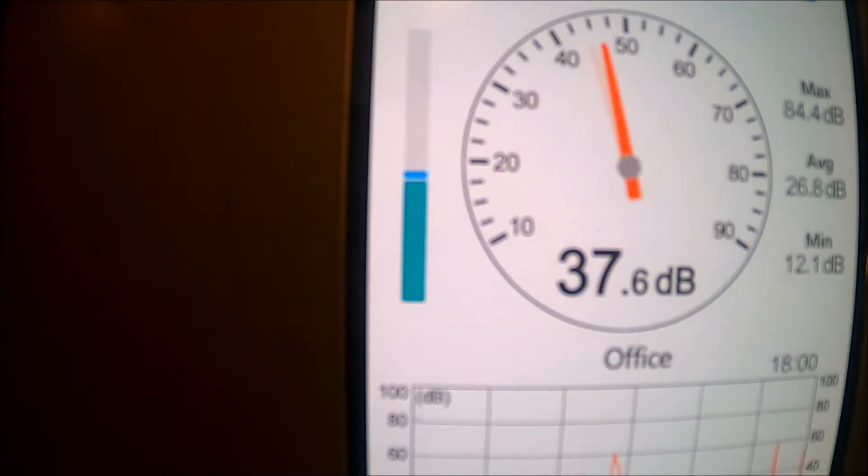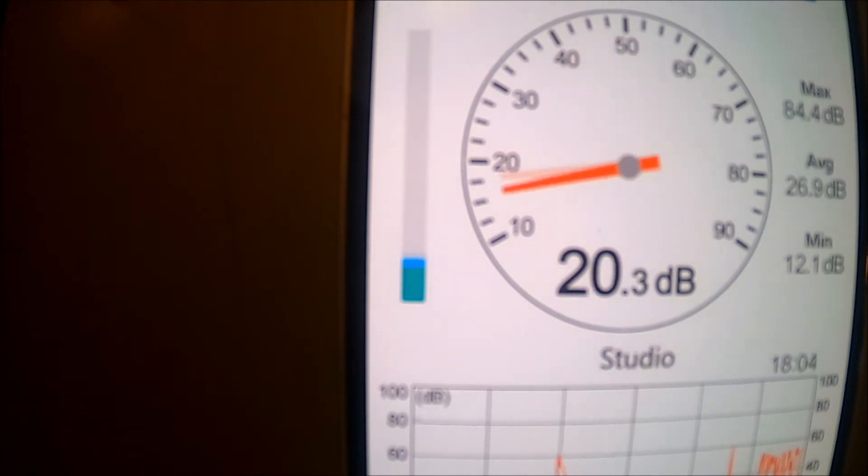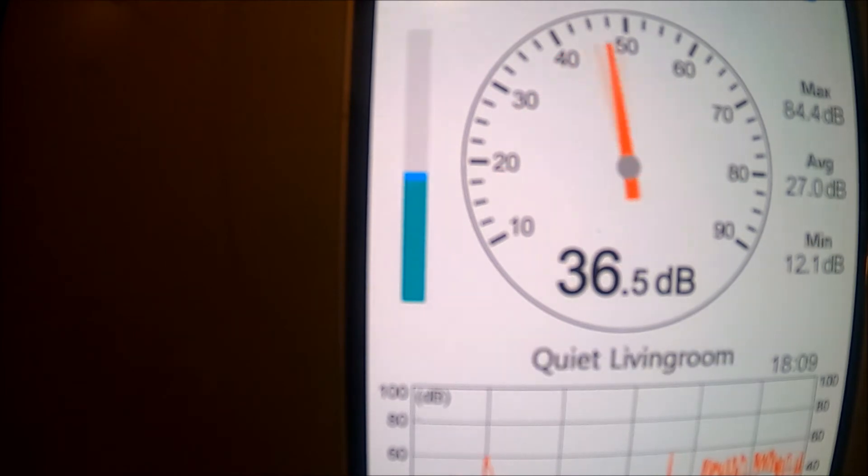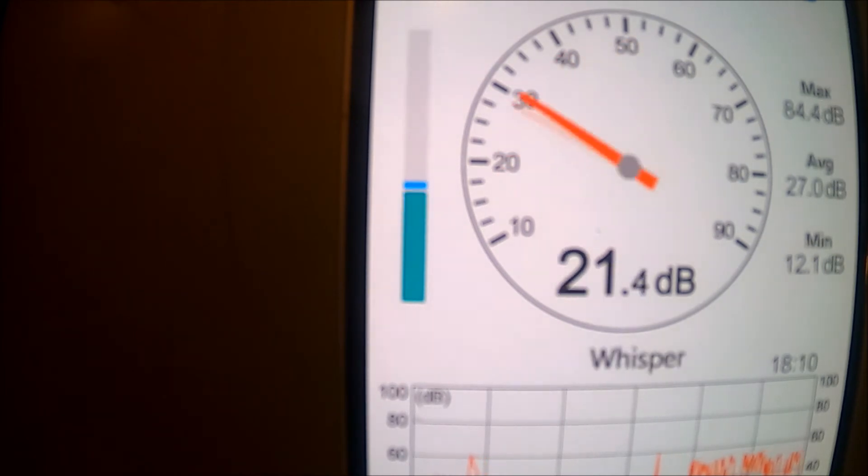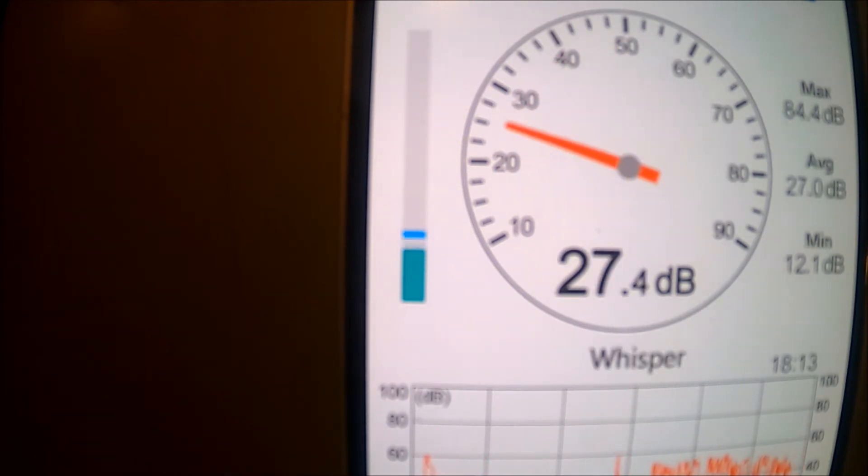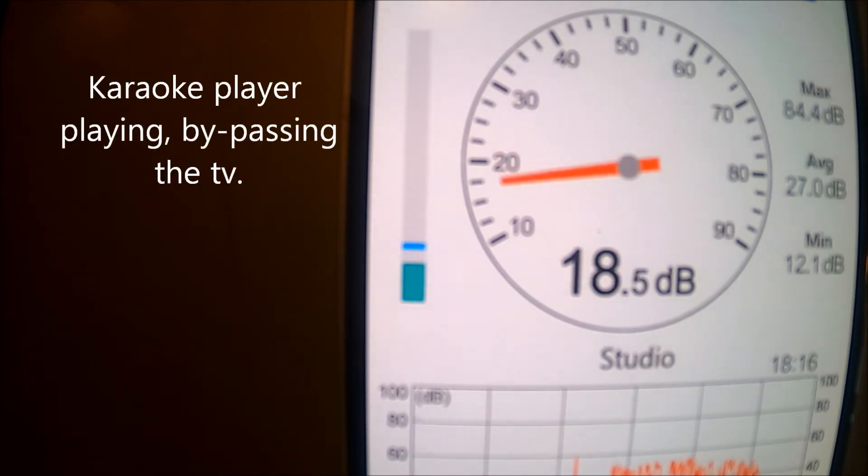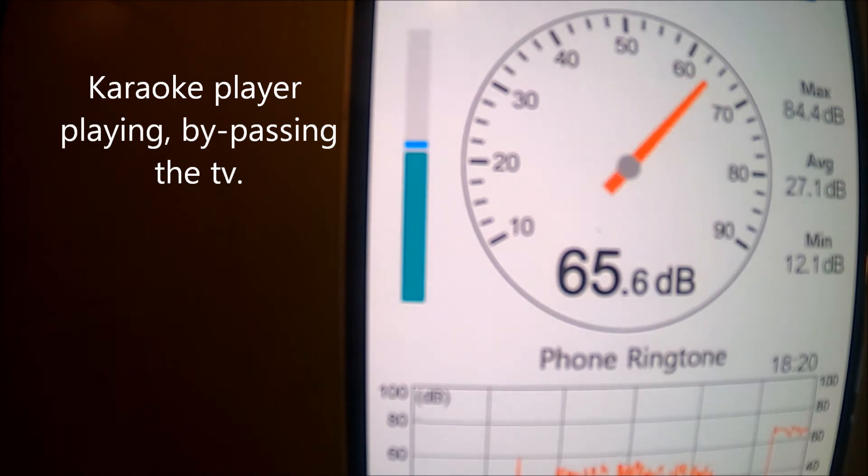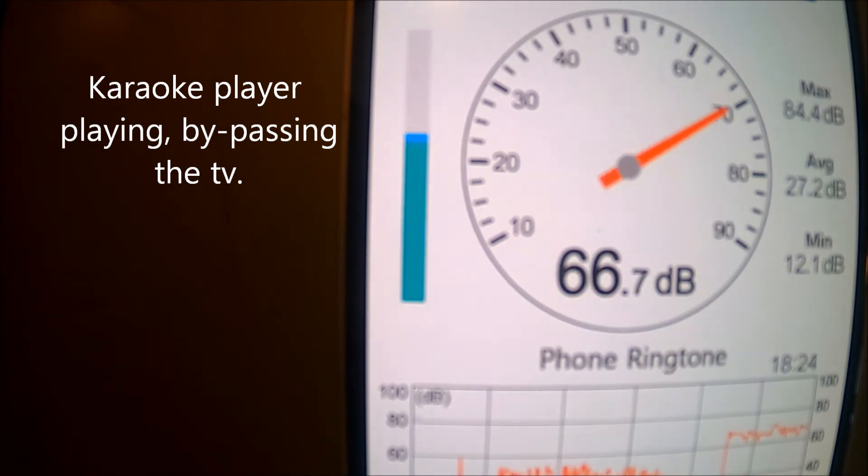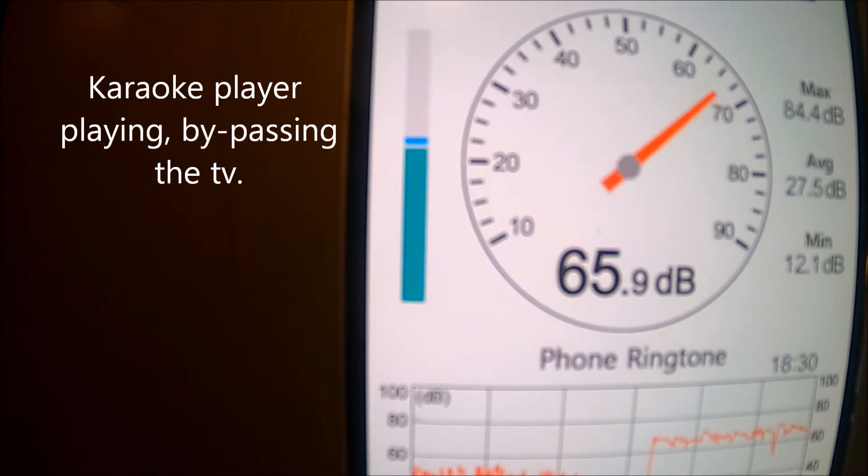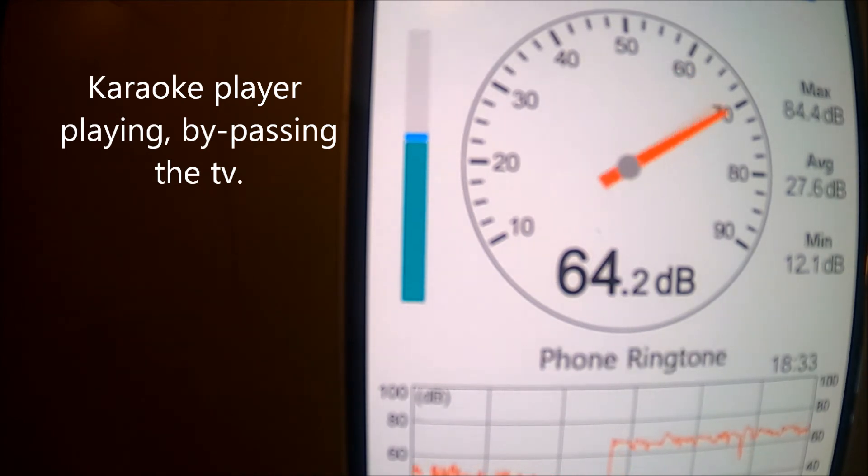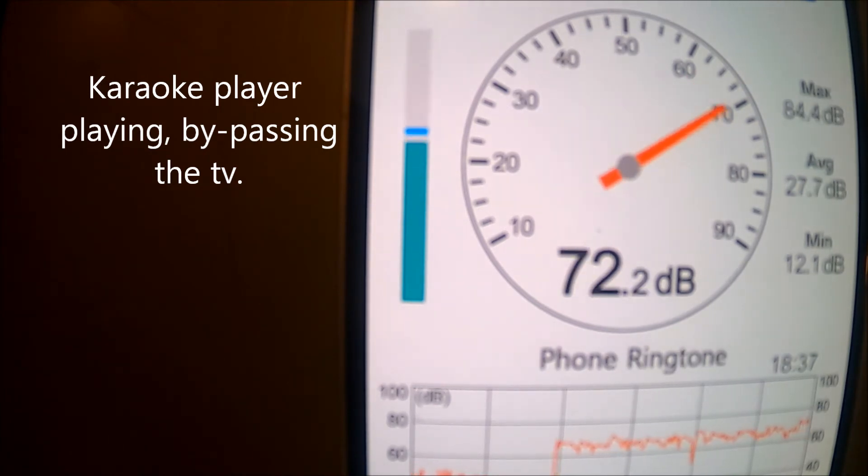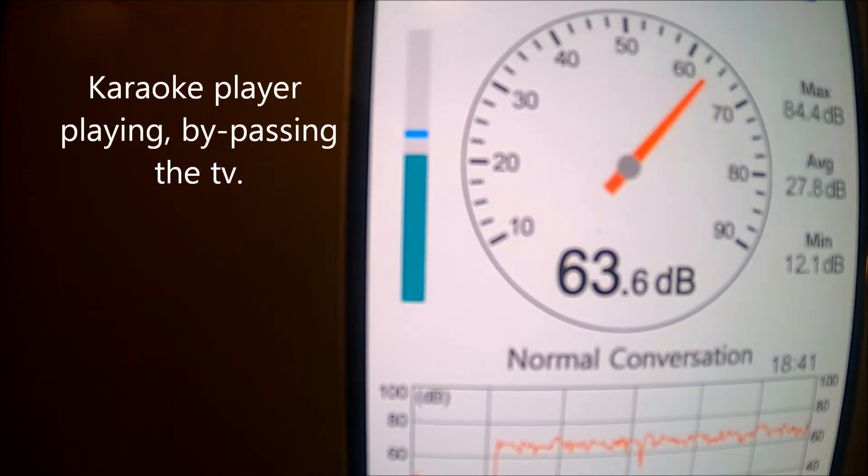Now, the final sample from the karaoke player. Here, the audio signal goes directly to the mixer, then to the equalizer, and finally to the amplifier.